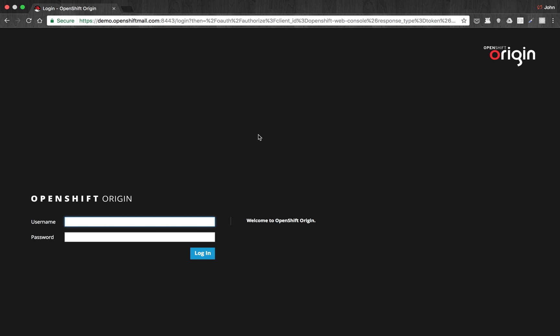Hello. In this demonstration, I'd like to show you how to deploy ManageIQ onto OpenShift through the Service Catalog.